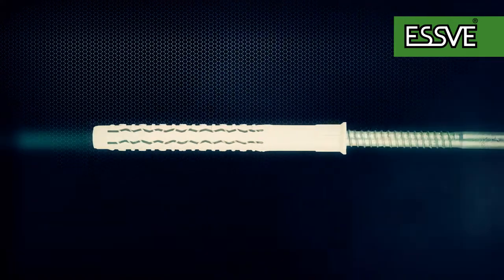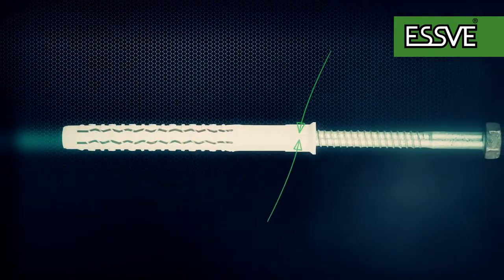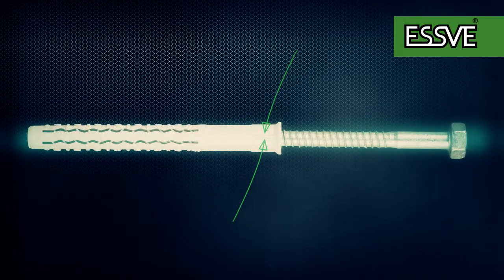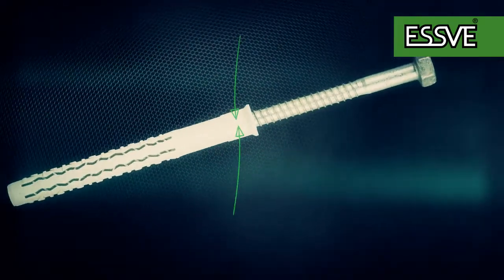The facade plug's anti-rotation ribs stop the plug from rotating with the screw when mounting.